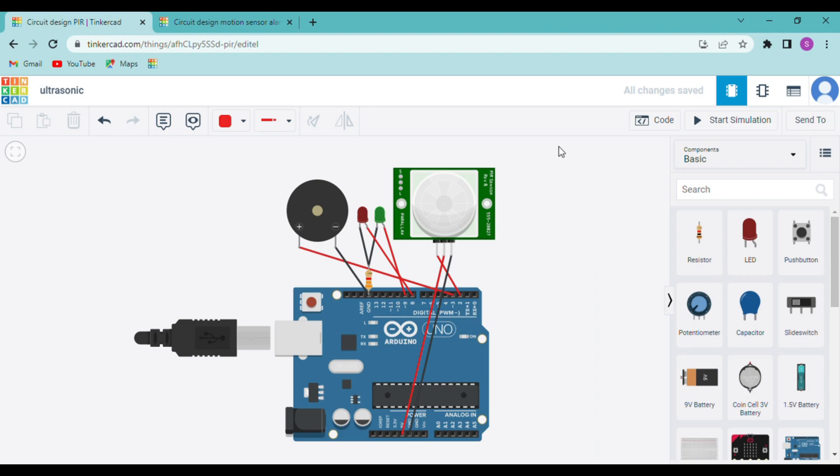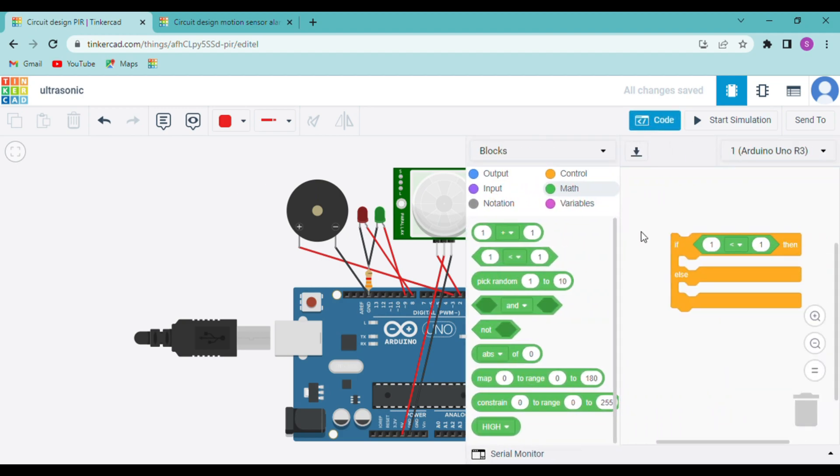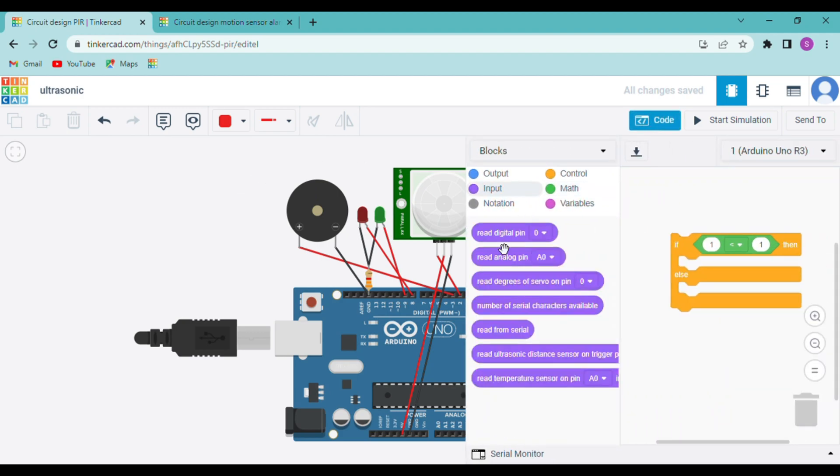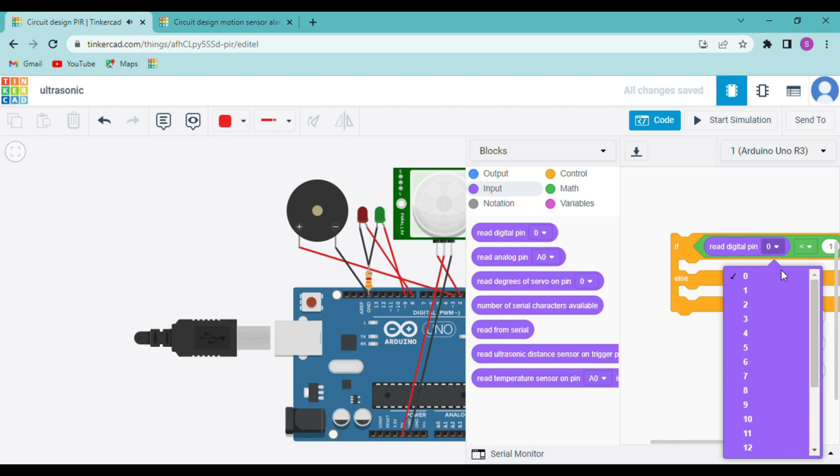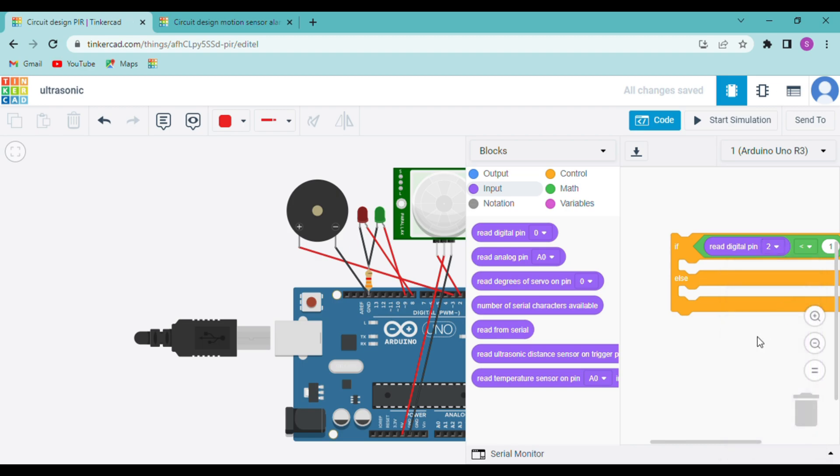Now we will go to input and then use this block, read digital pin, and I will change the pin number to which my sensor is connected, that is 2. So according to the code, if digital pin 2 is high.